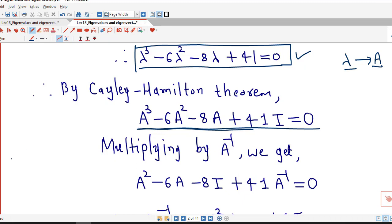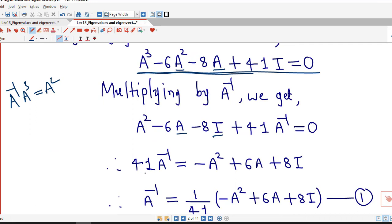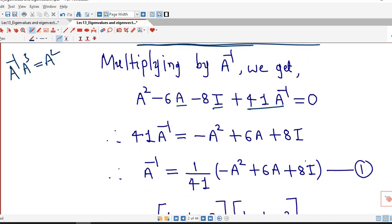So the first term is A inverse times A cubed, which is A squared. Then A inverse times A squared gives A. Then A times A inverse gives the identity matrix I, and I times A inverse gives A inverse equal to 0. Therefore 41 times A inverse equals negative of A squared minus 6A minus 8I, that is minus A squared plus 6A plus 8I. So A inverse equals 1 over 41 times (minus A squared plus 6A plus 8I).